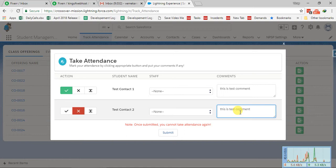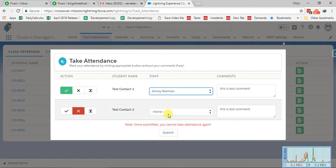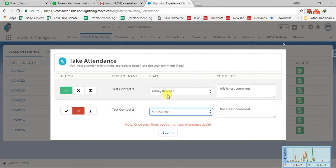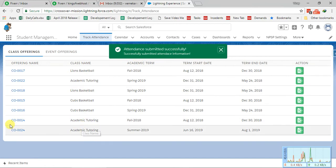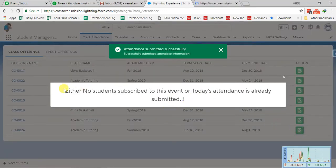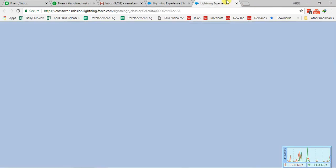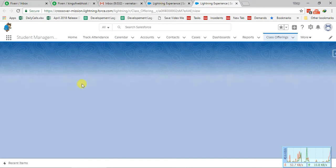This is an extension of the earlier functionality so the overall behavior remains the same as before. You can also mark staff members here. Let's submit this attendance. As soon as you click Submit, attendance gets submitted for that particular class offering. If you click the action button again, you will get a message that today's attendance has already been submitted.